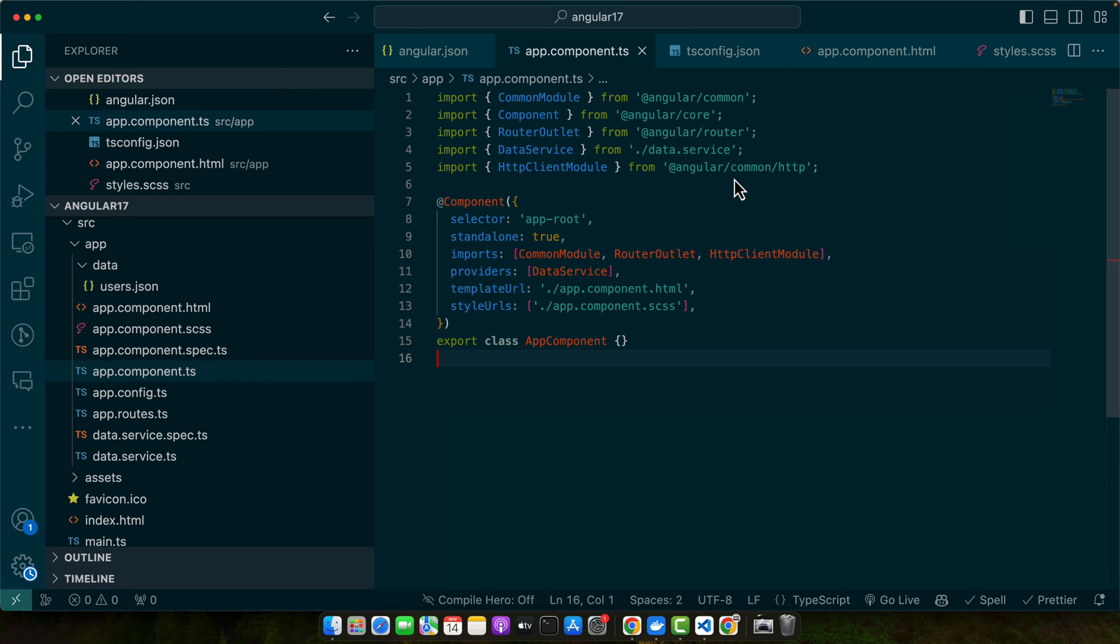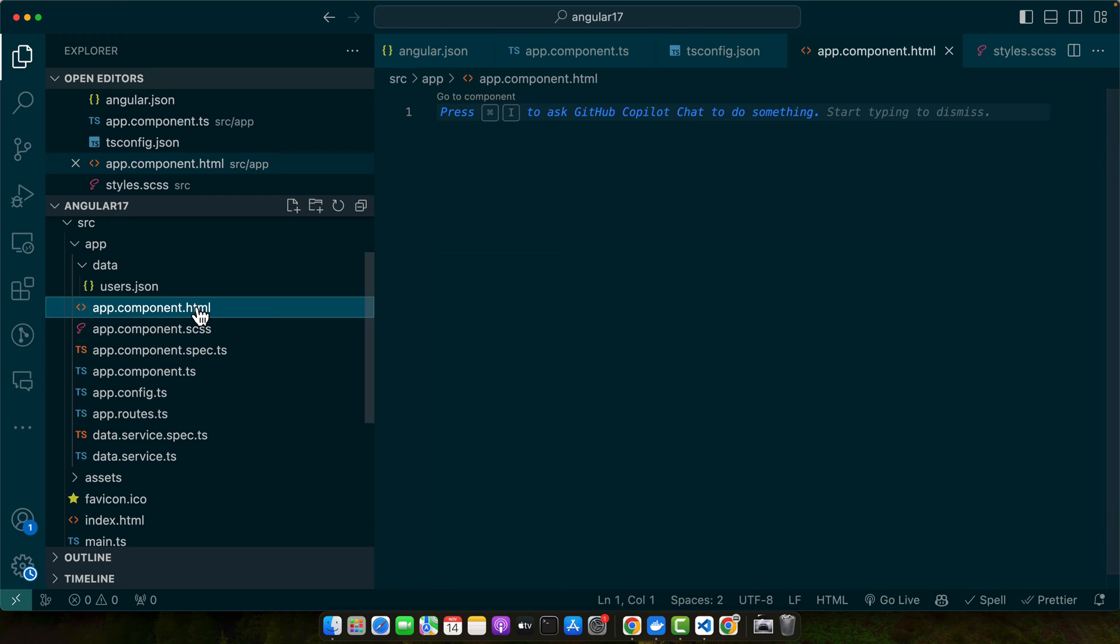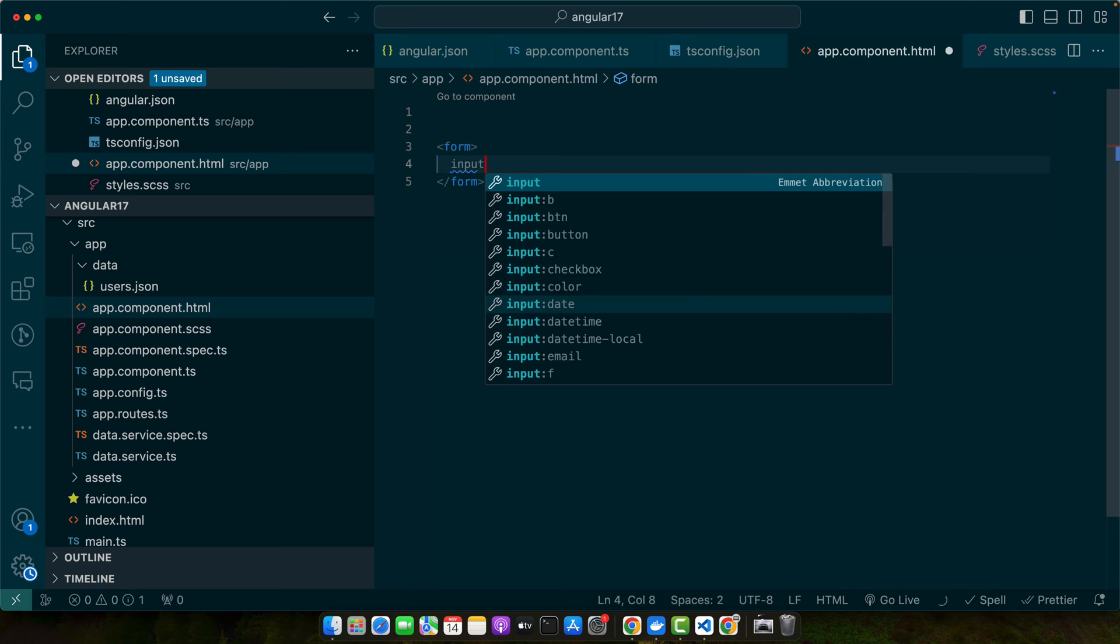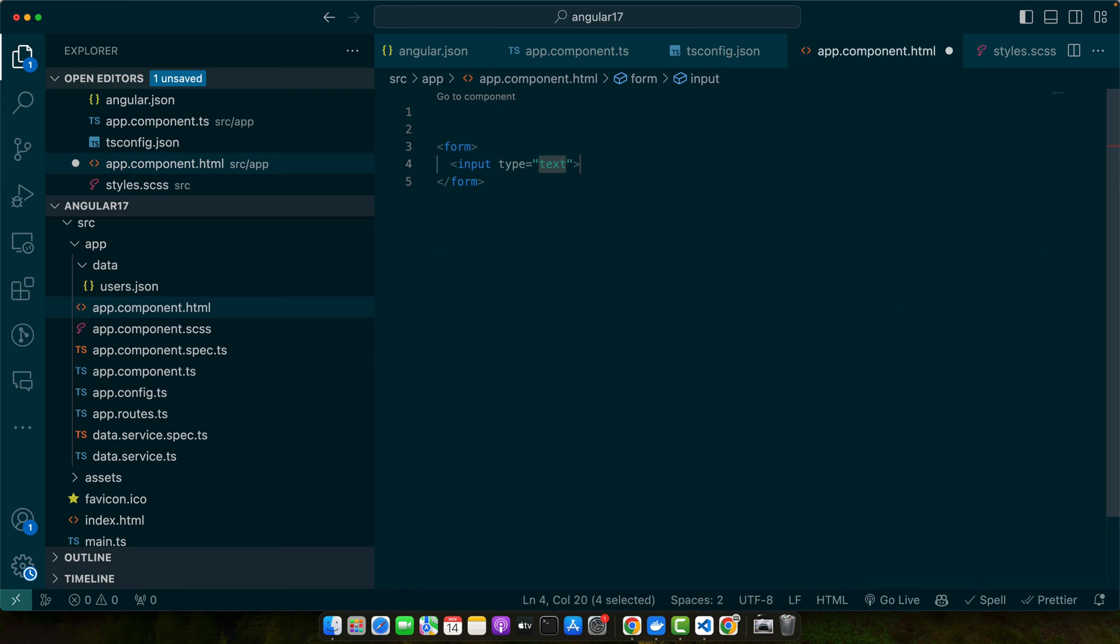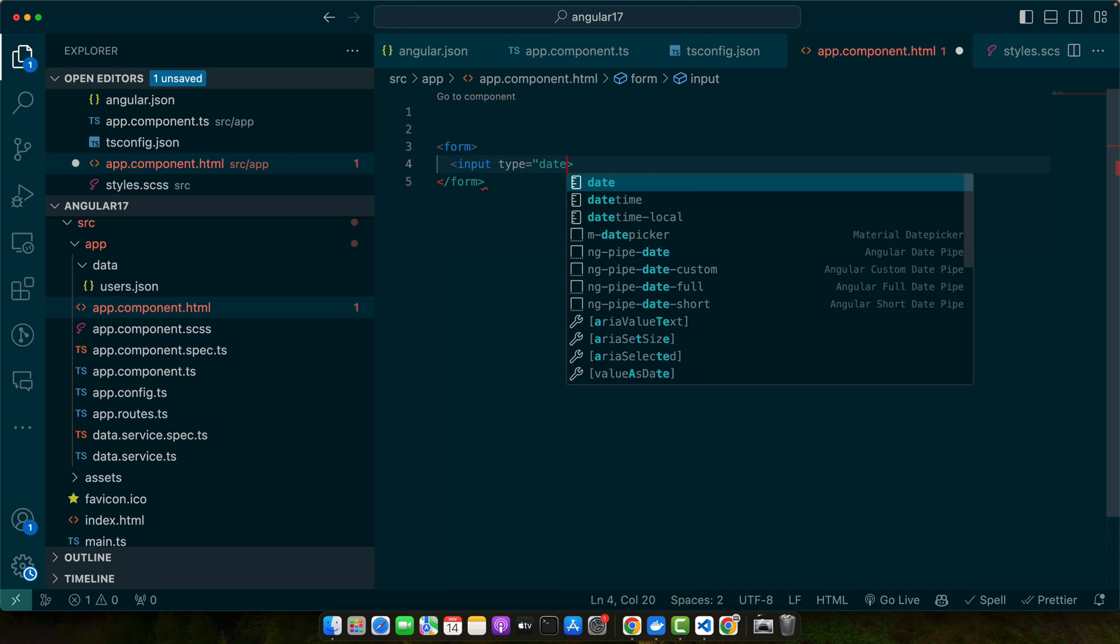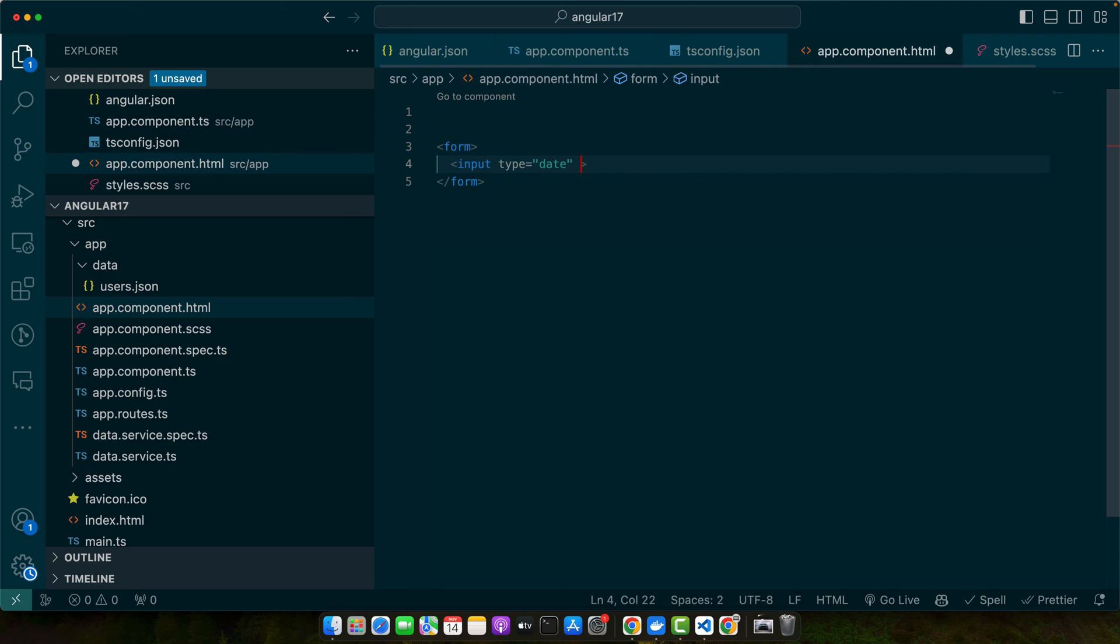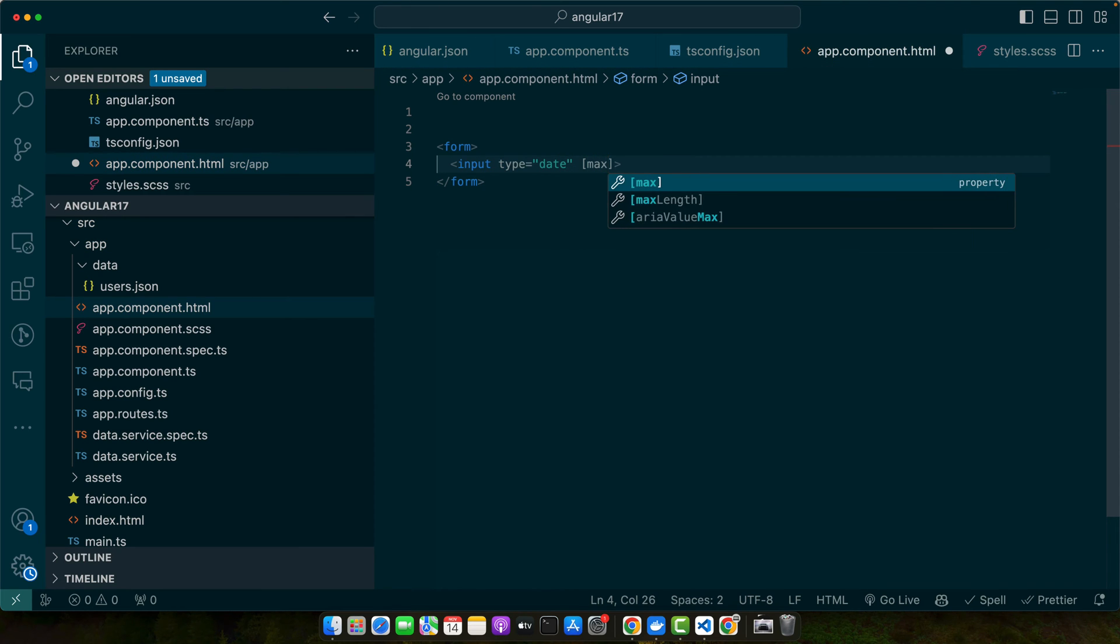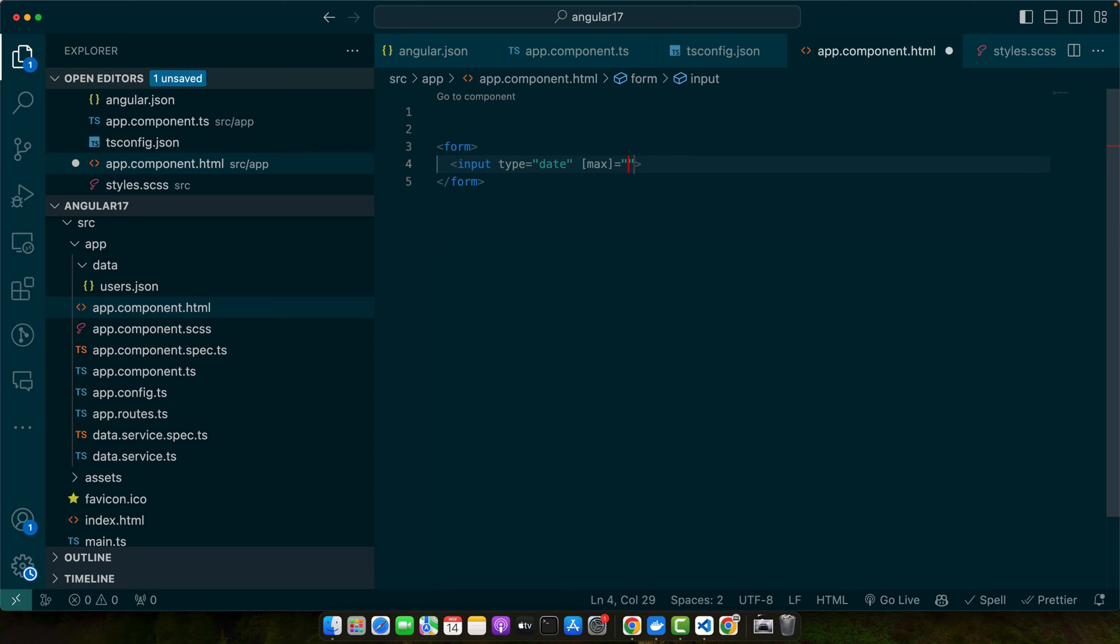So first let's create a form with the date input. Go to the app component HTML and here we will add that simple form and we will add an input. In the type we need to add the type date so that we could show the native calendar, then add max attribute to it and then pass the property maxDate.